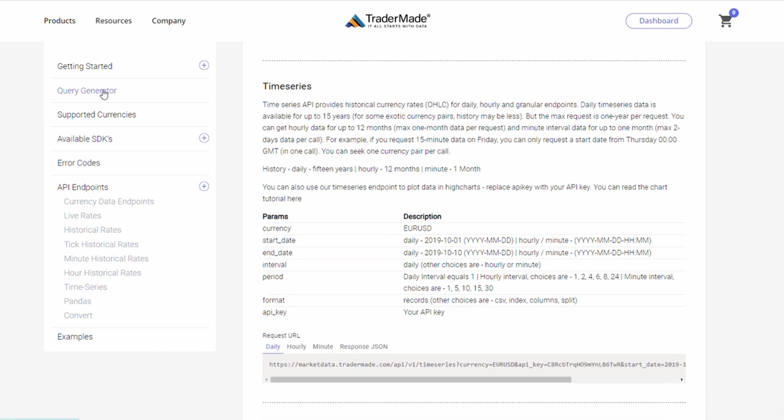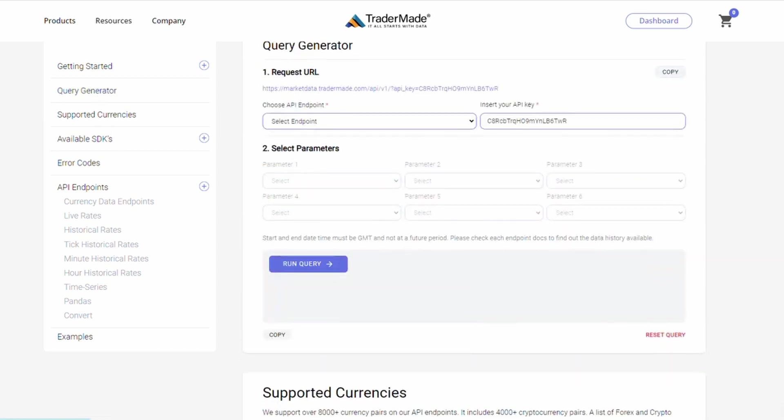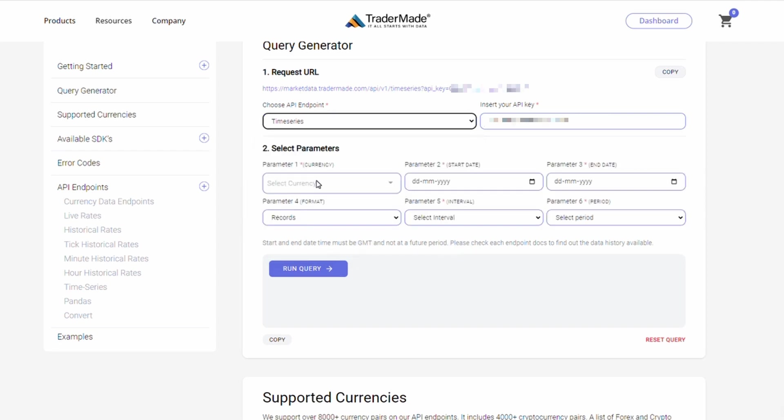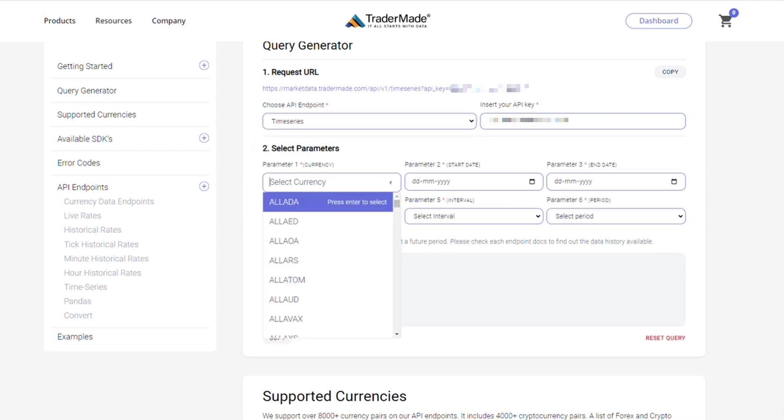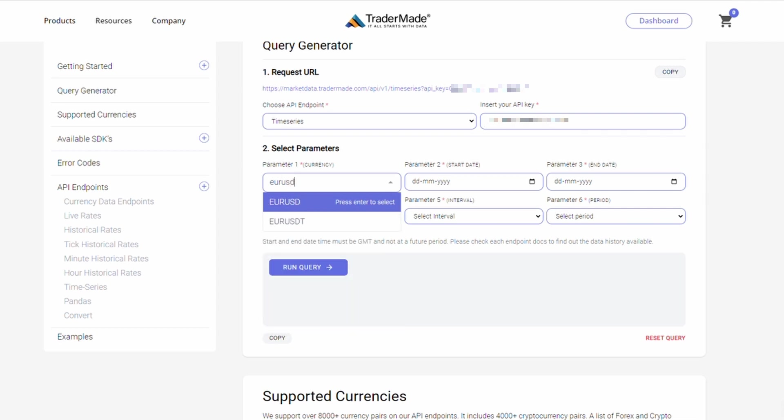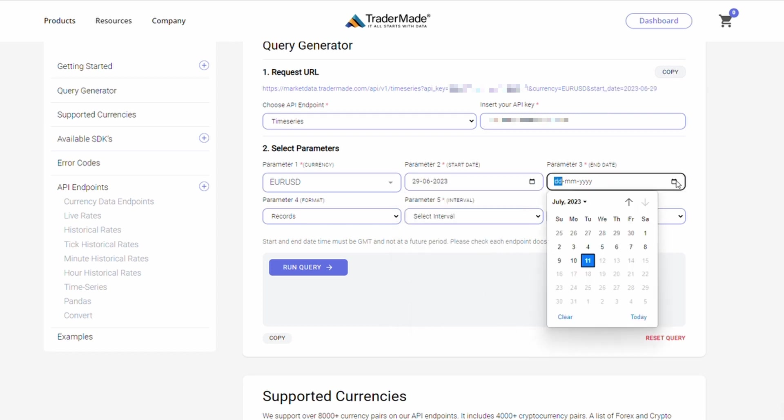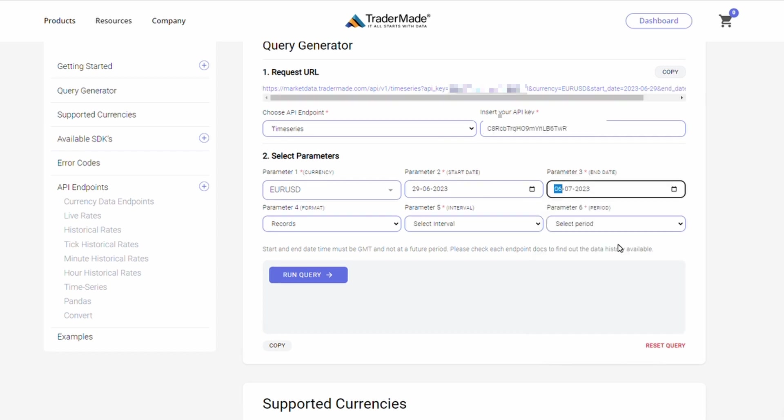Let's go back to the query generator. We'll select time series. To start, in parameter 1, select euro US dollar. In parameter 2 for the start date, I'm choosing the 29th of June as my start date, and in parameter 3 for the end date, I'm choosing 6th of July.